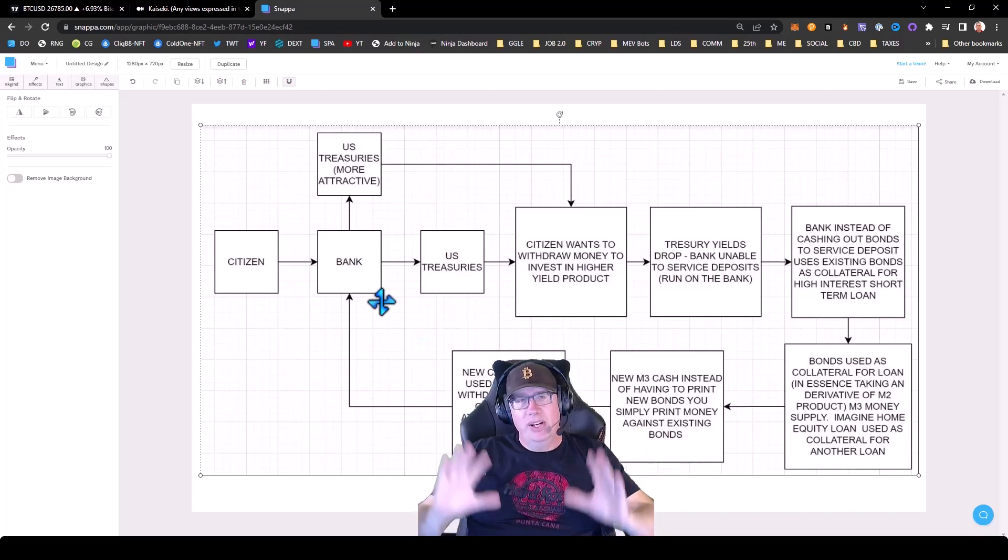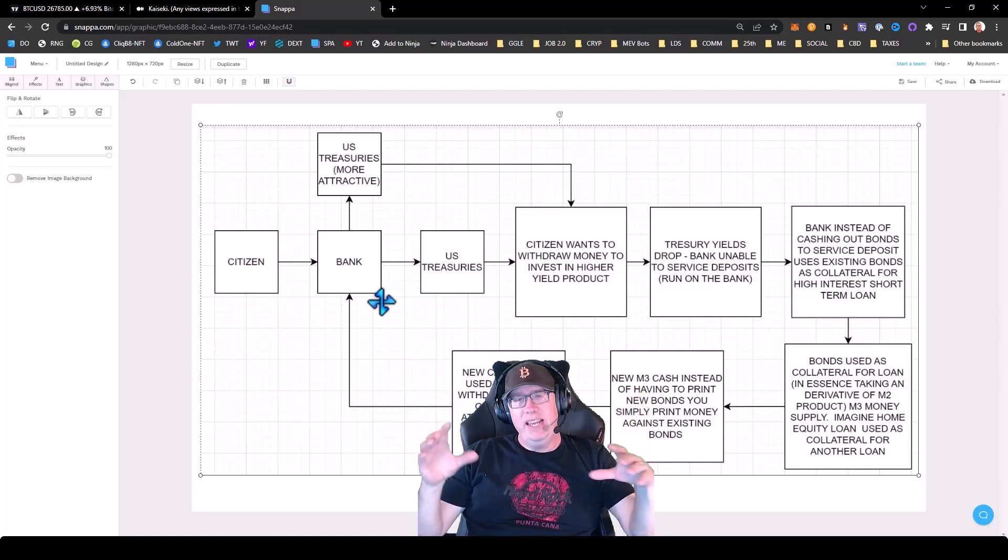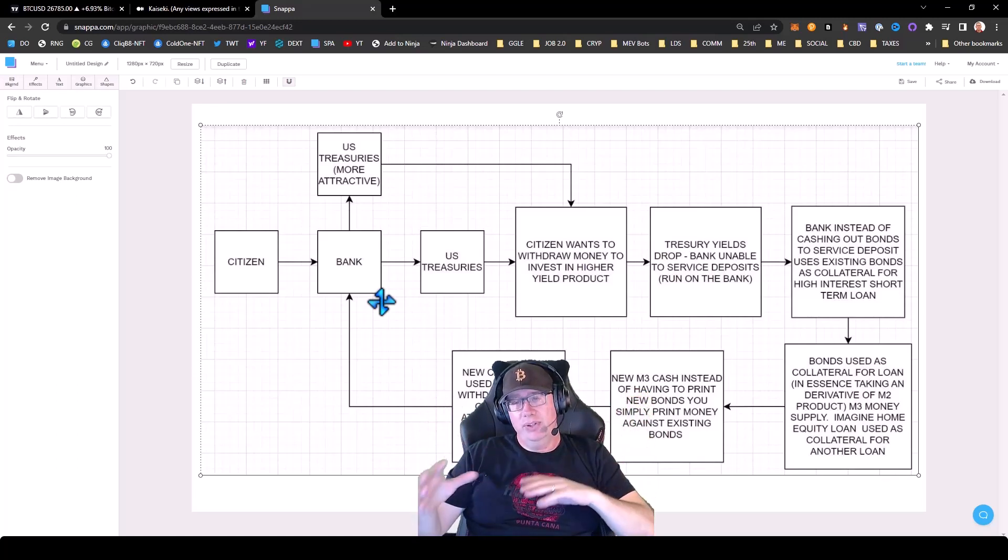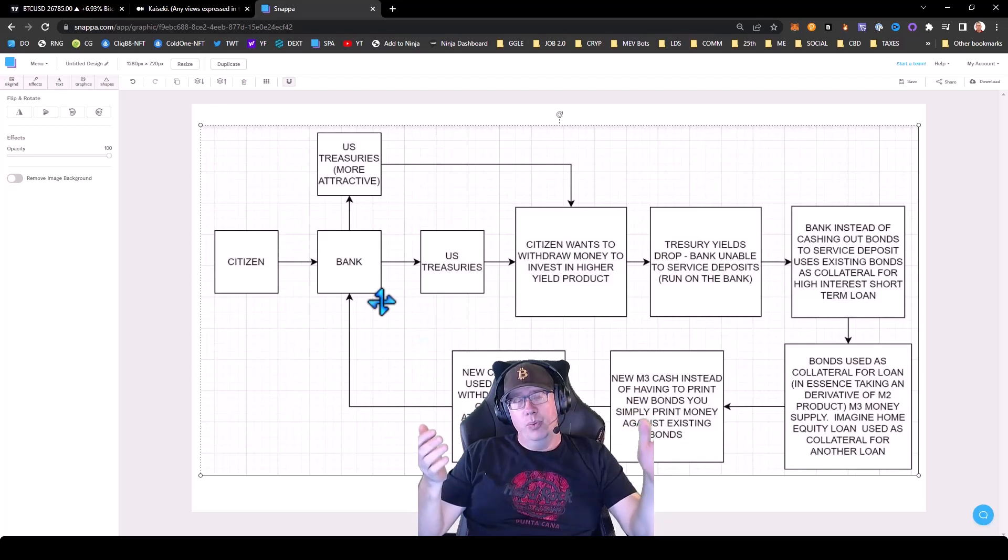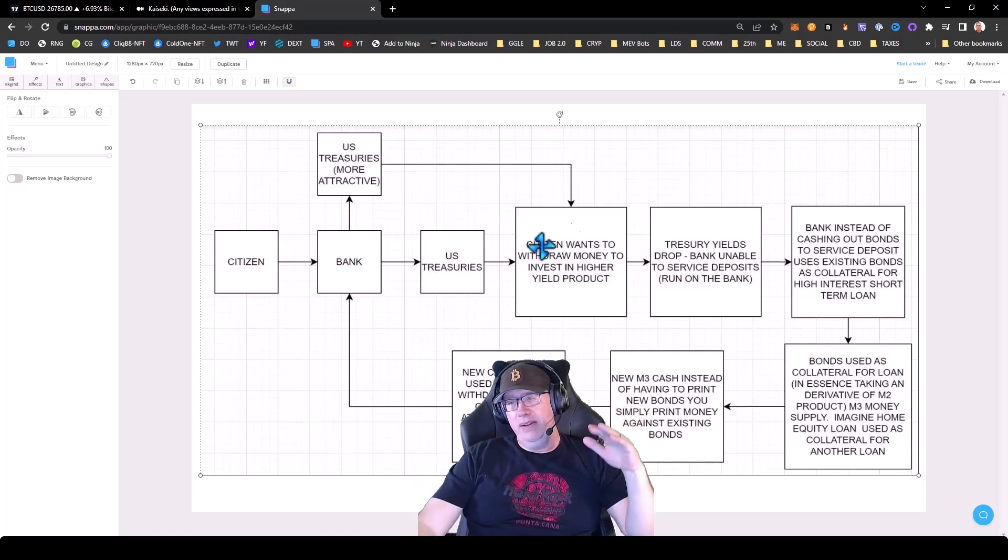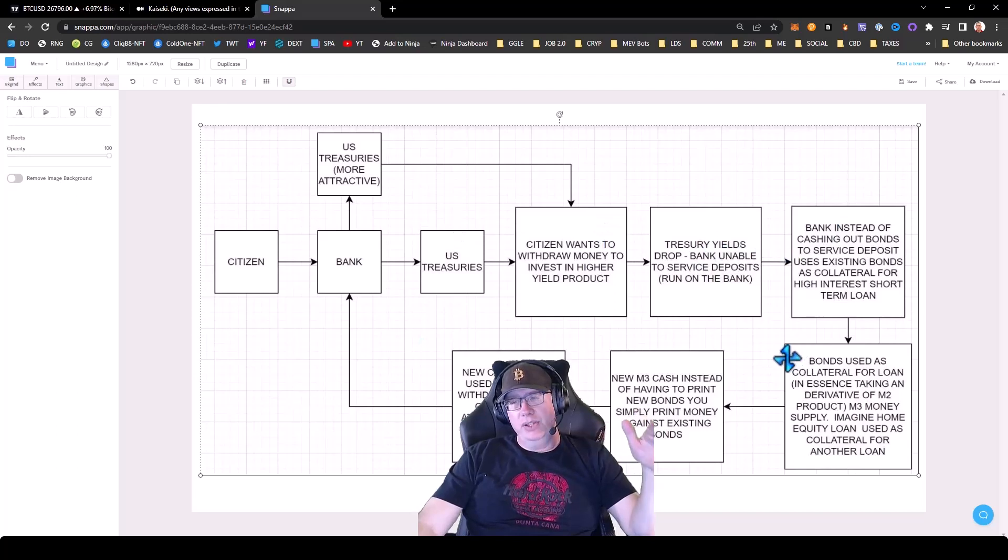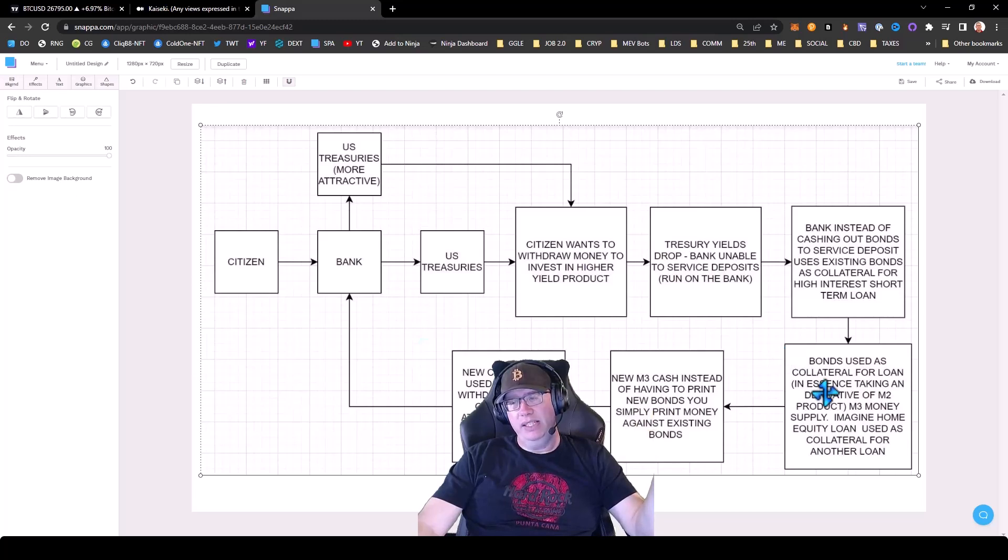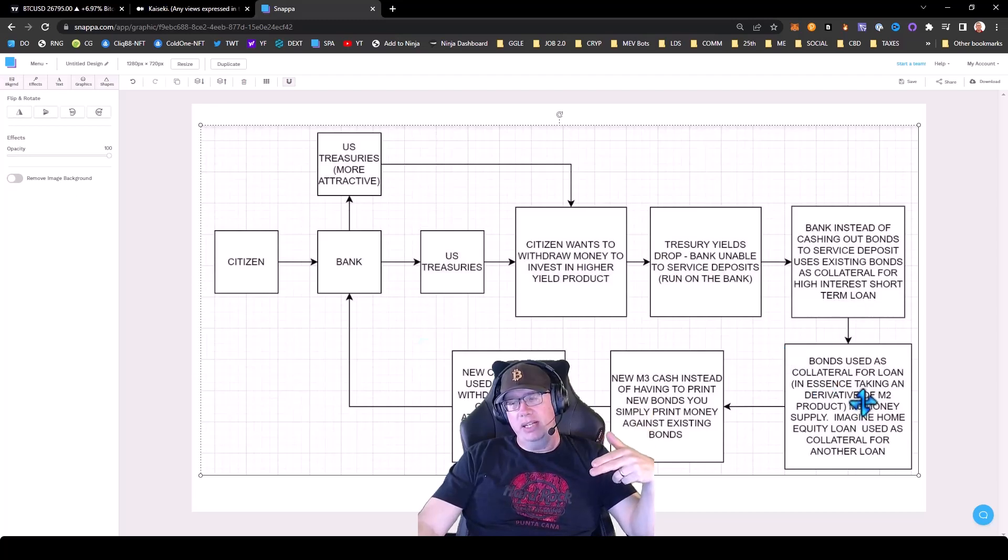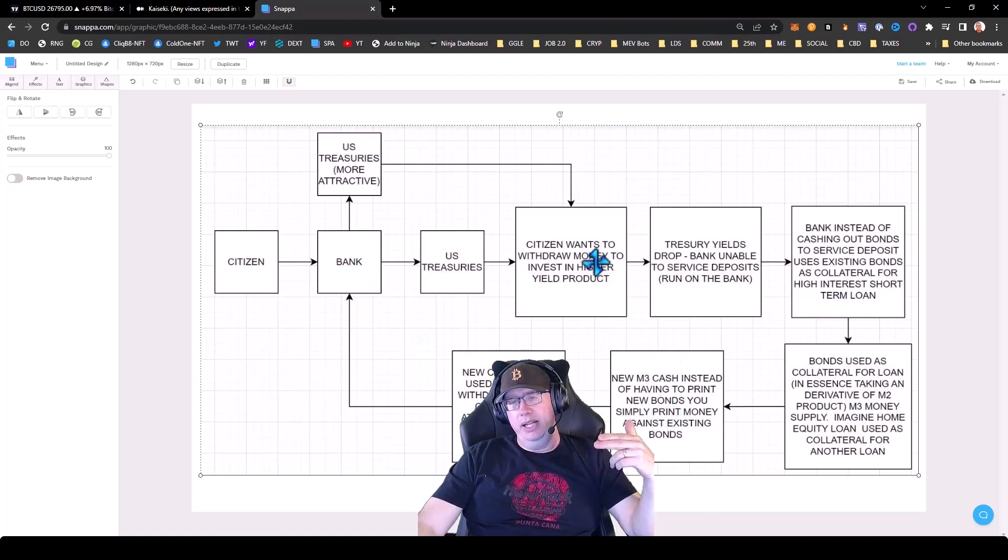So this, in essence, it's a sneaky way to do quantitative easing without defaulting on these bonds. Because they said if the banks cash those bonds treasuries in now, there would be about an $800 billion to a trillion dollar deficit. So instead, they're letting them use the bonds at 100% of base value as collateral, get the cash, redeposit, and then they can service the yield.